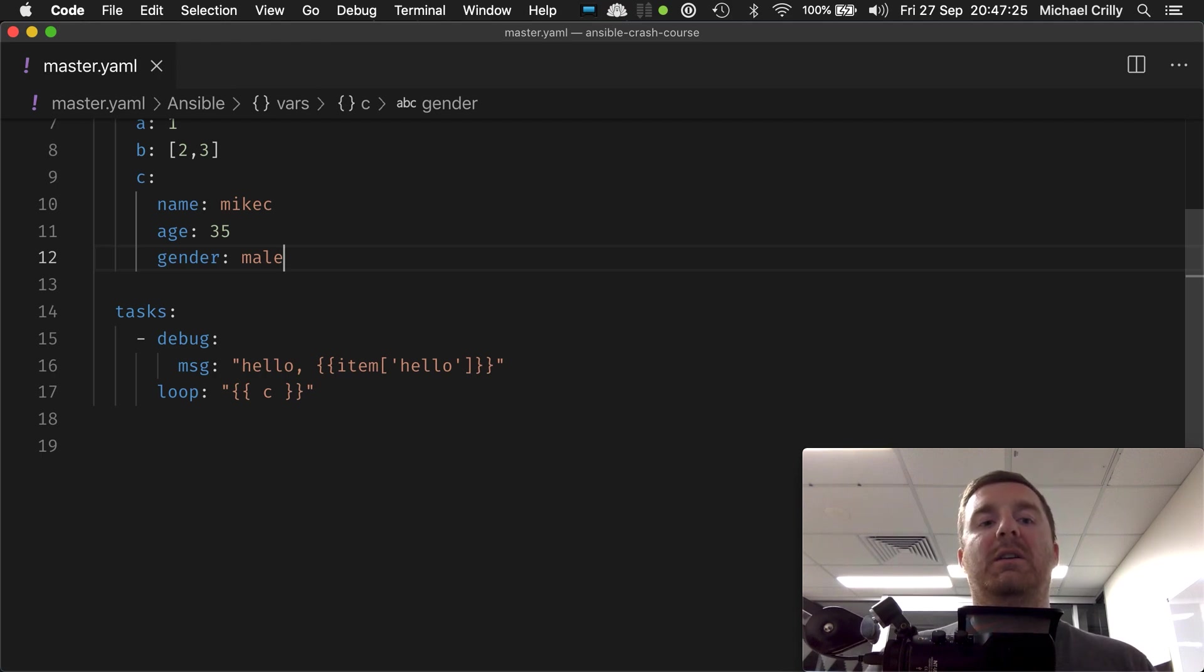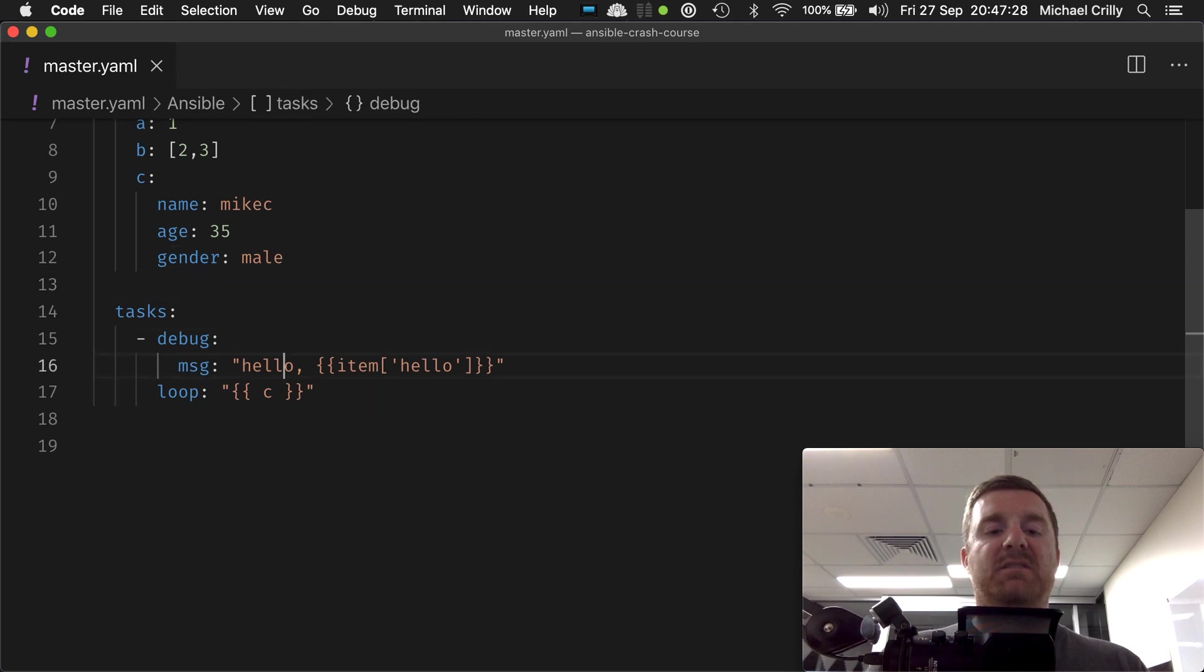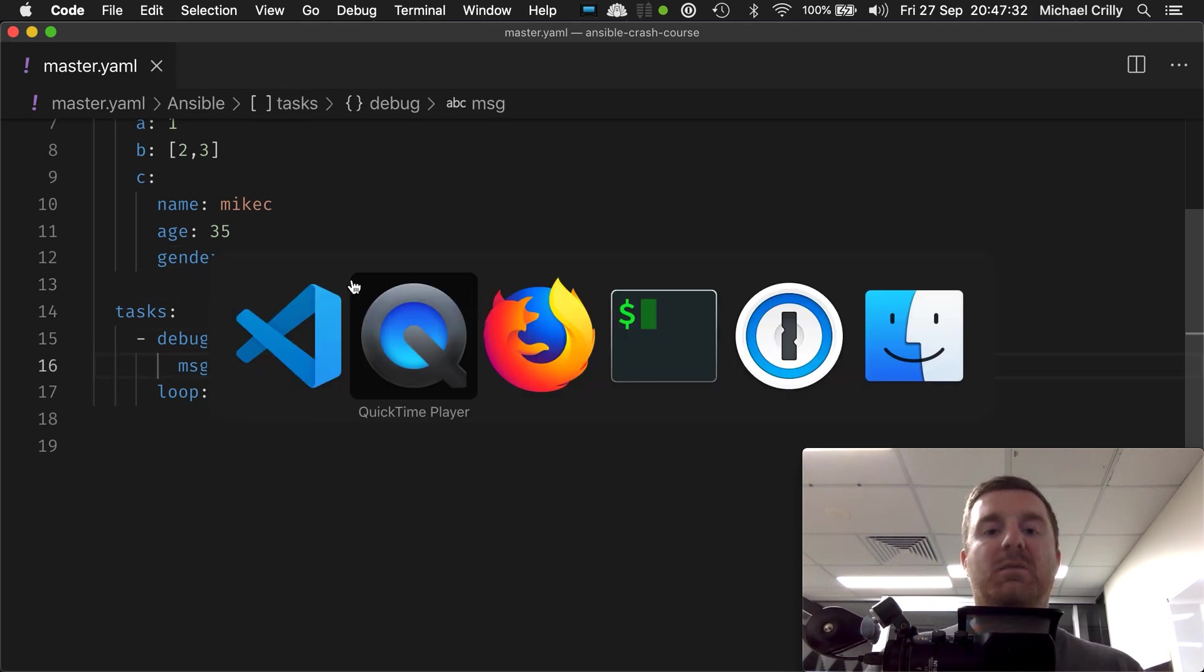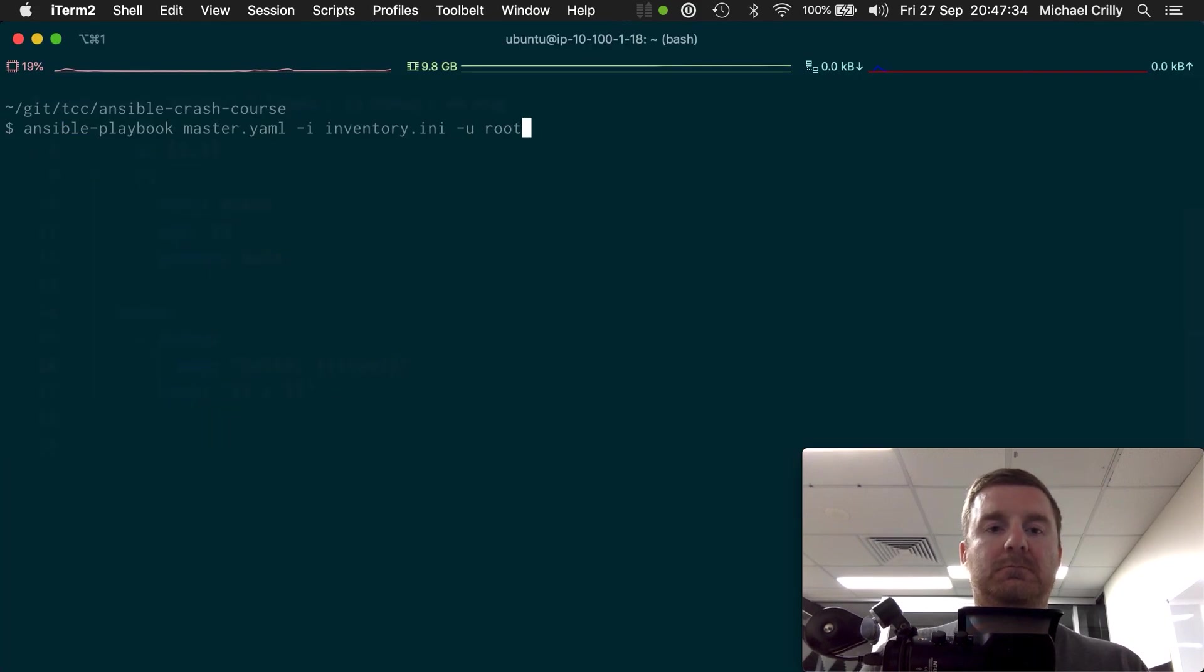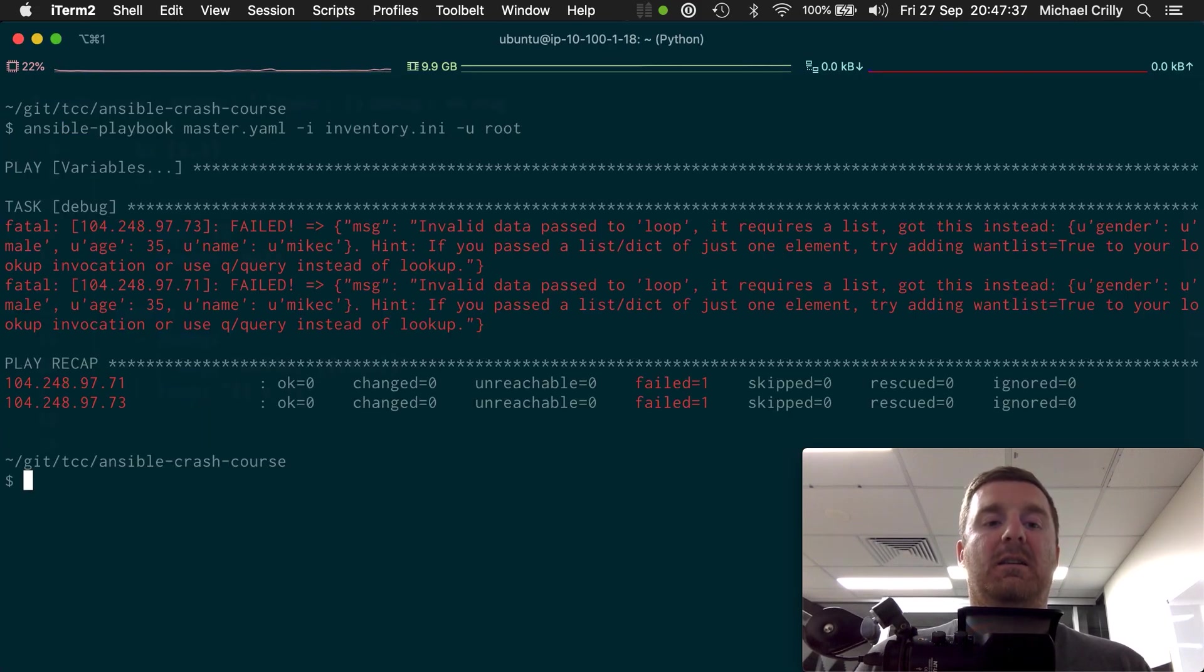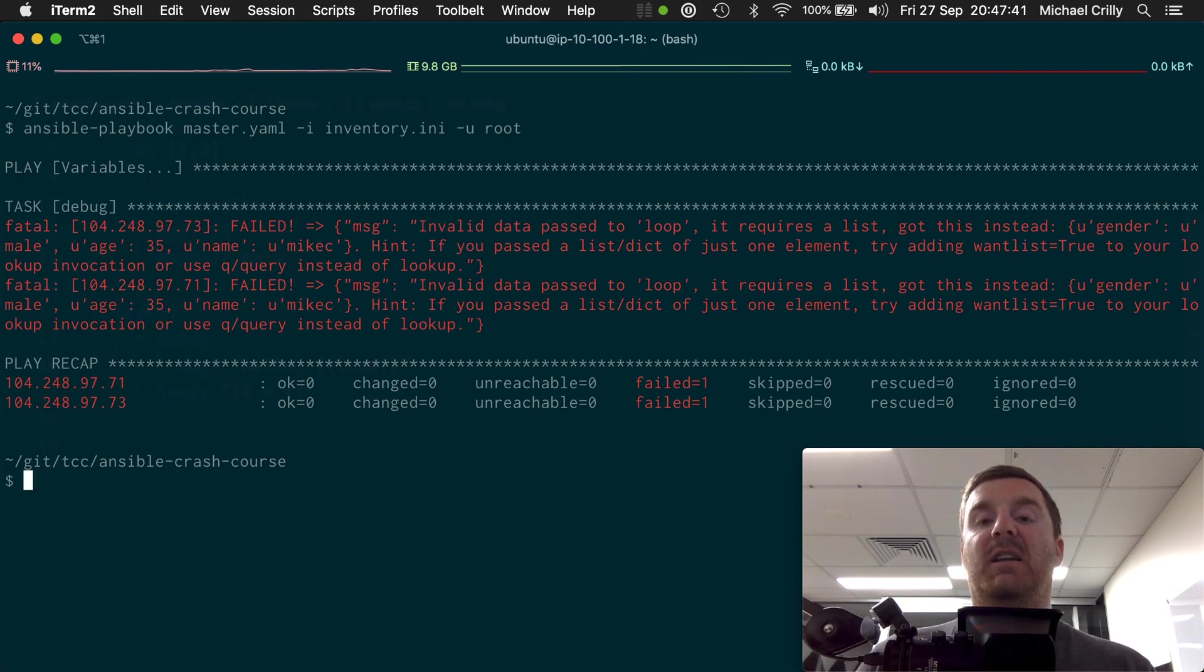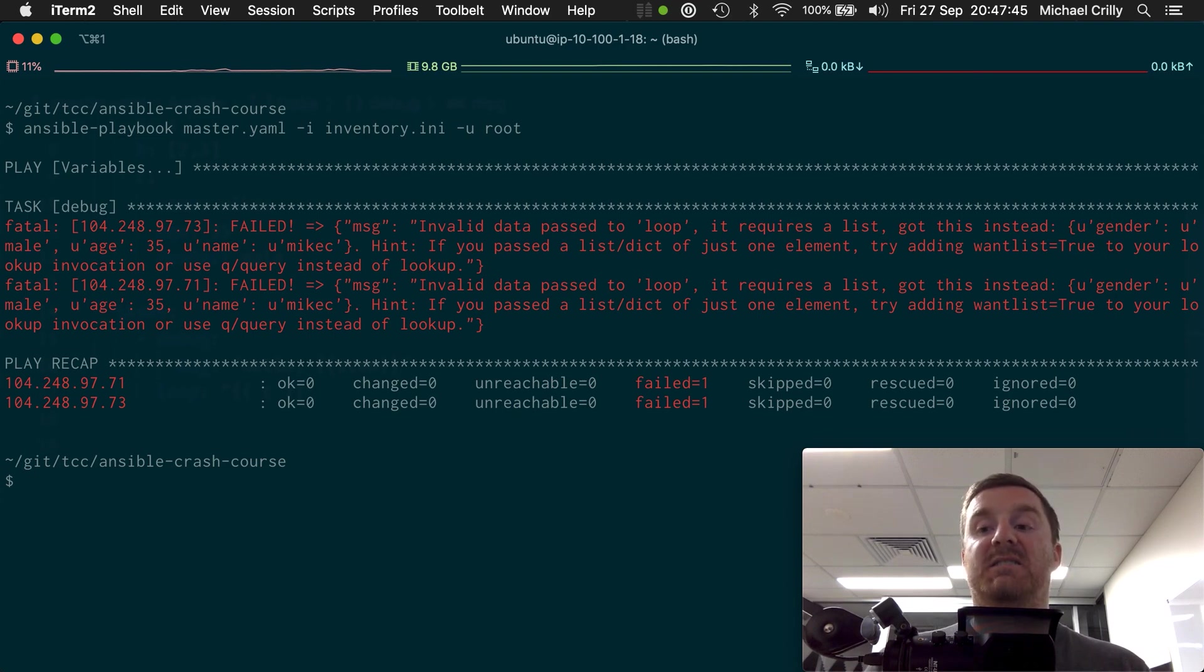What happens if we just loop over C? Let's see what happens. So we've now converted C into a map and now we get invalid data passed into the loop, right? Because it requires a list and instead we got a map.